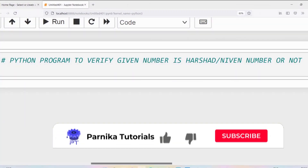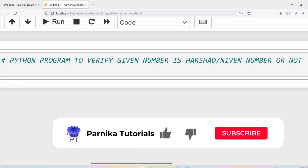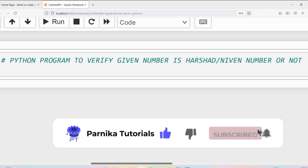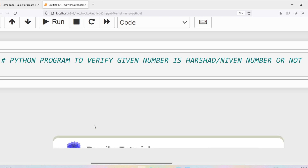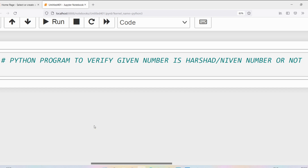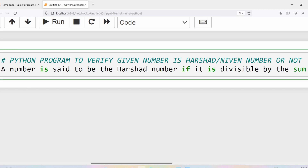Good morning friends. Welcome back to Panika tutorials. In this video I want to discuss how to write a Python program to verify whether a given number is a Harshad or Niven number or not. Before writing the program you should know what is a Harshad number.